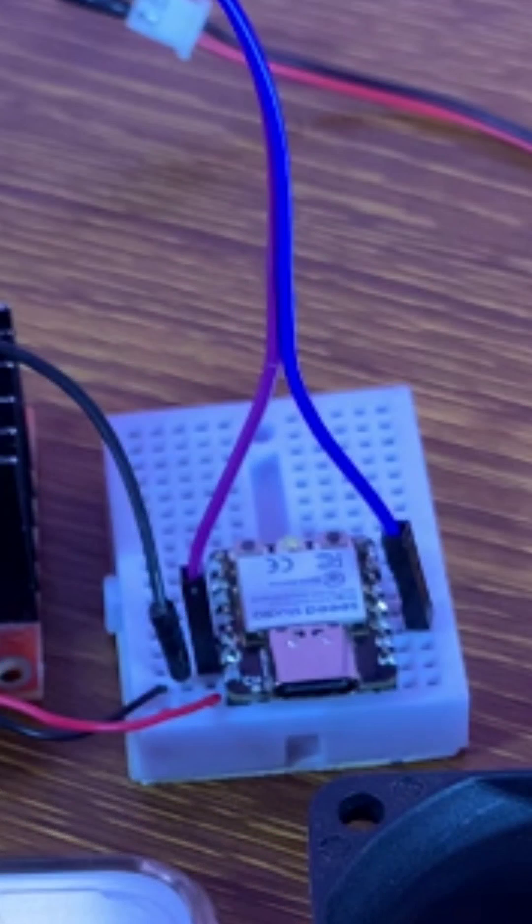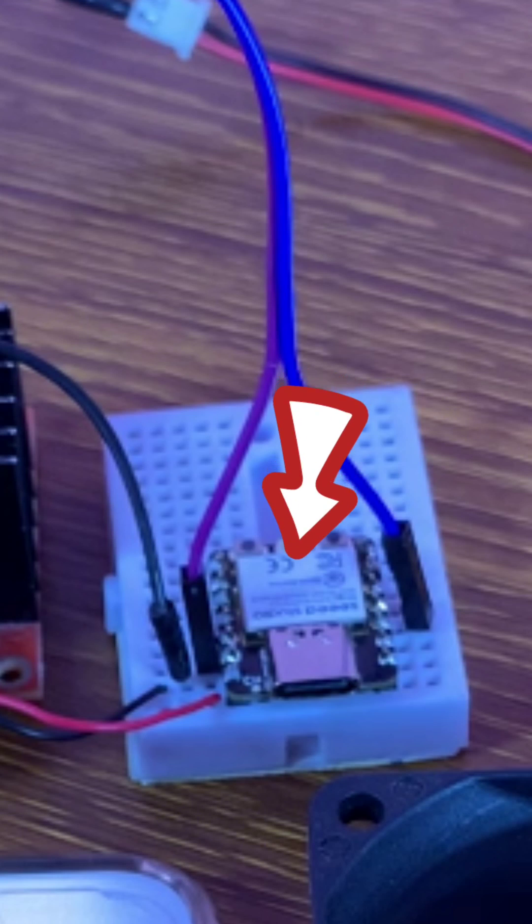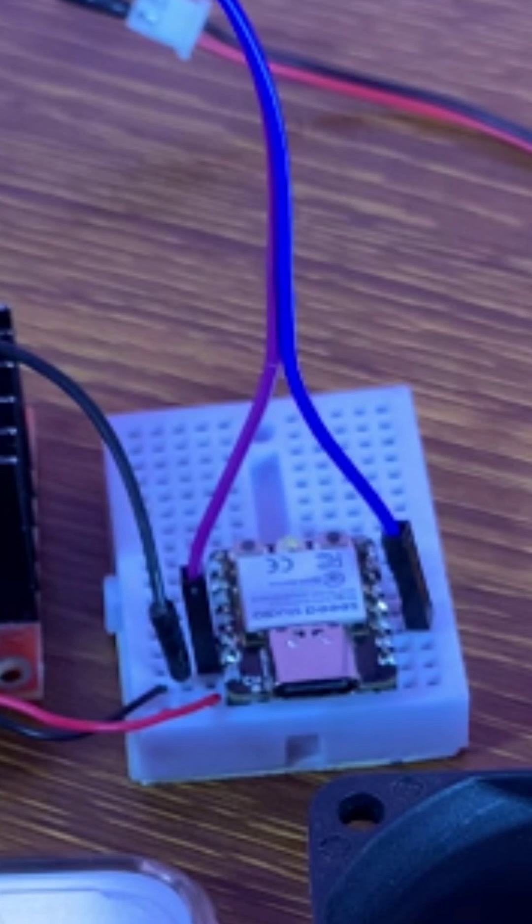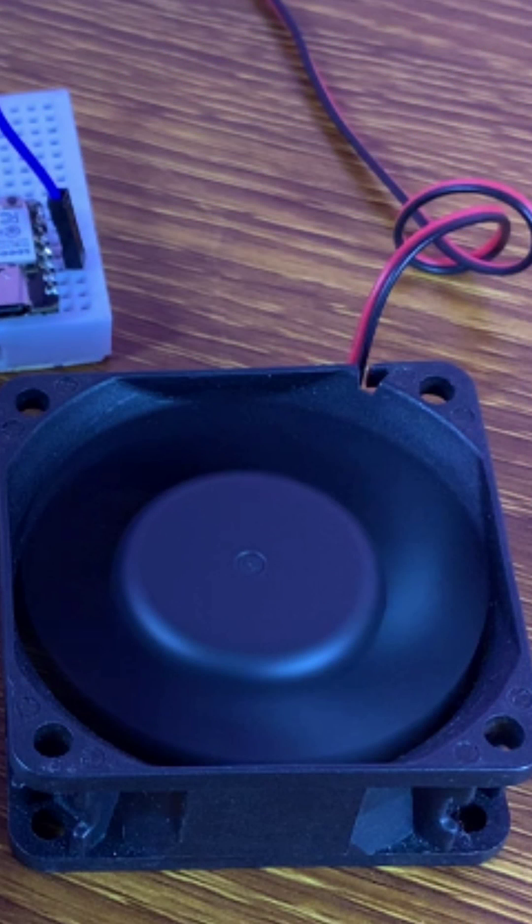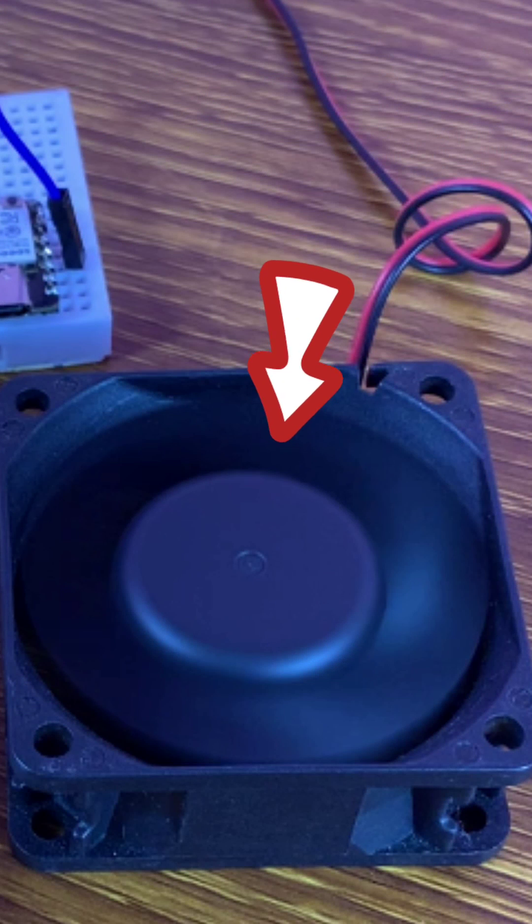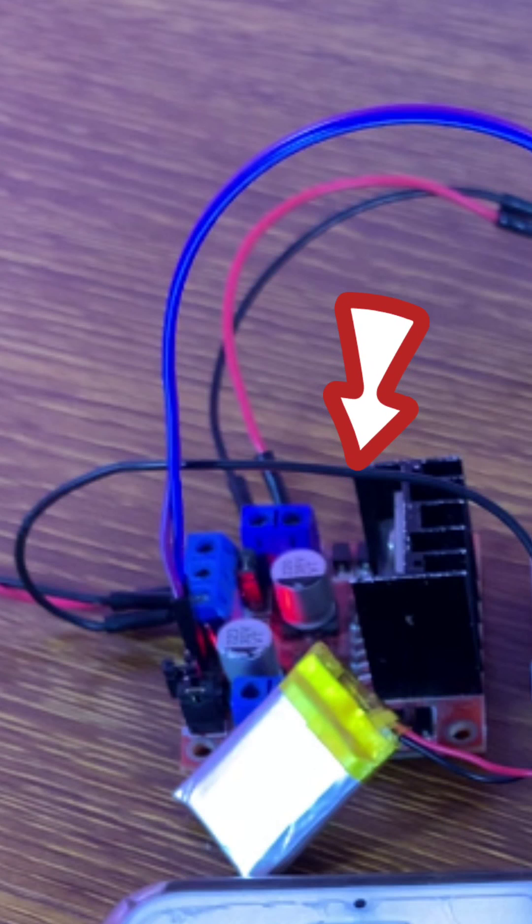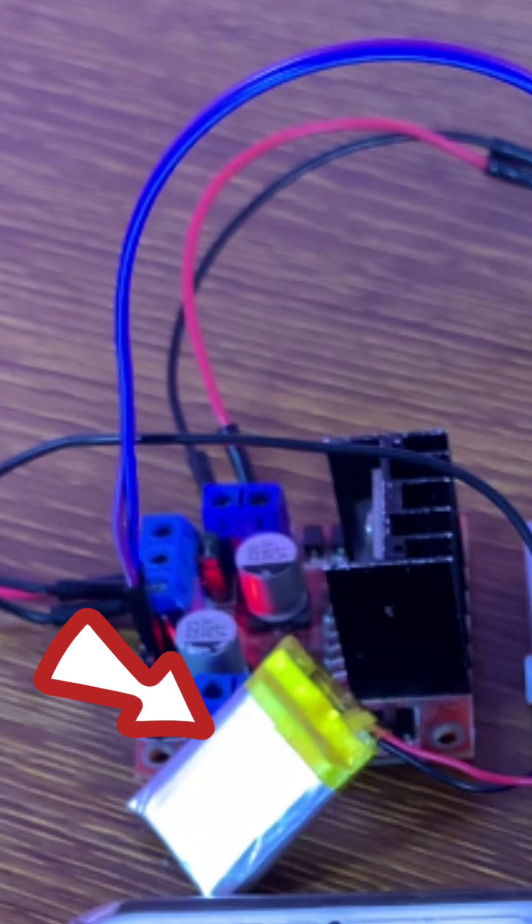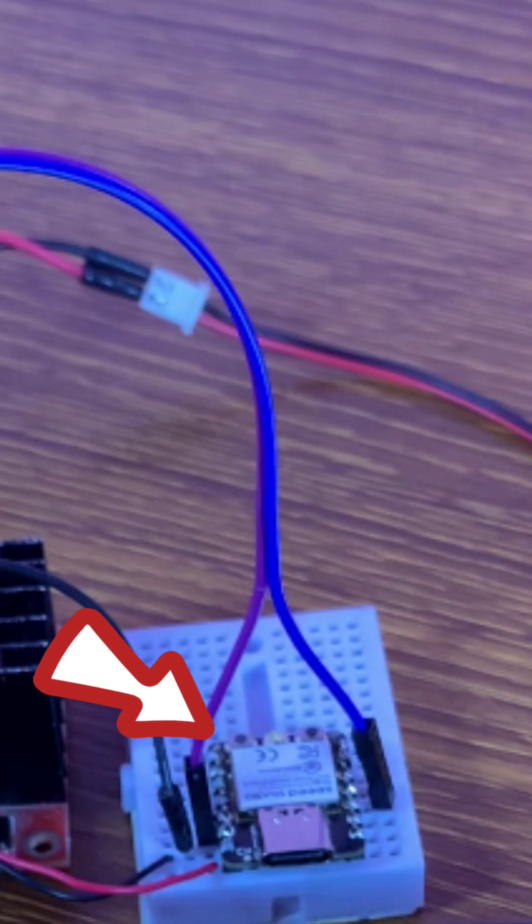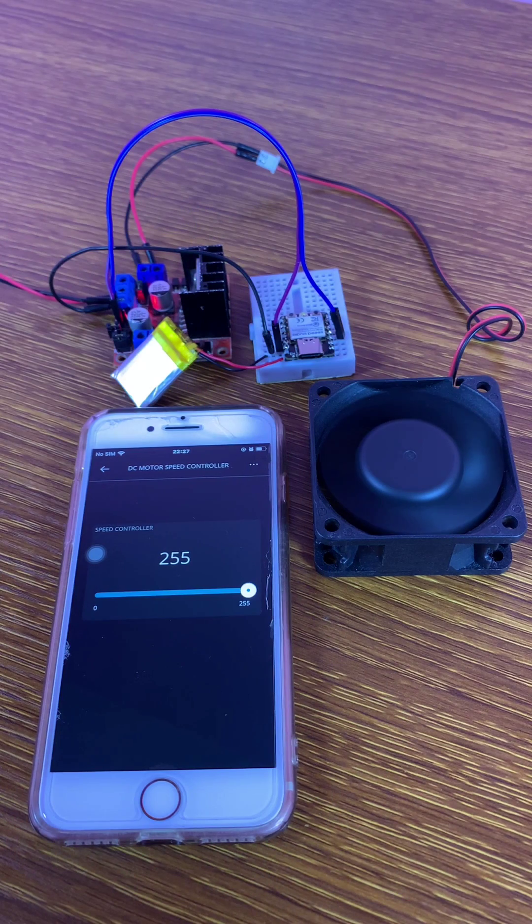In this project, I used the Seeed ESP32C3 board and the Arduino IoT Cloud to control a 12V fan using the L298N DC motor driver. I connected a 3.3V lithium battery to the Seeed ESP32C3 board.